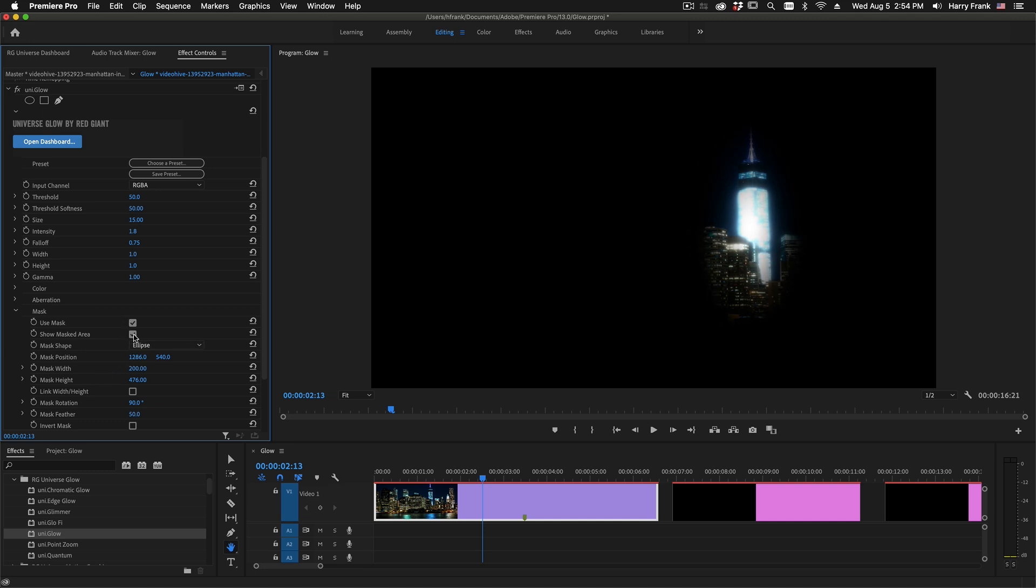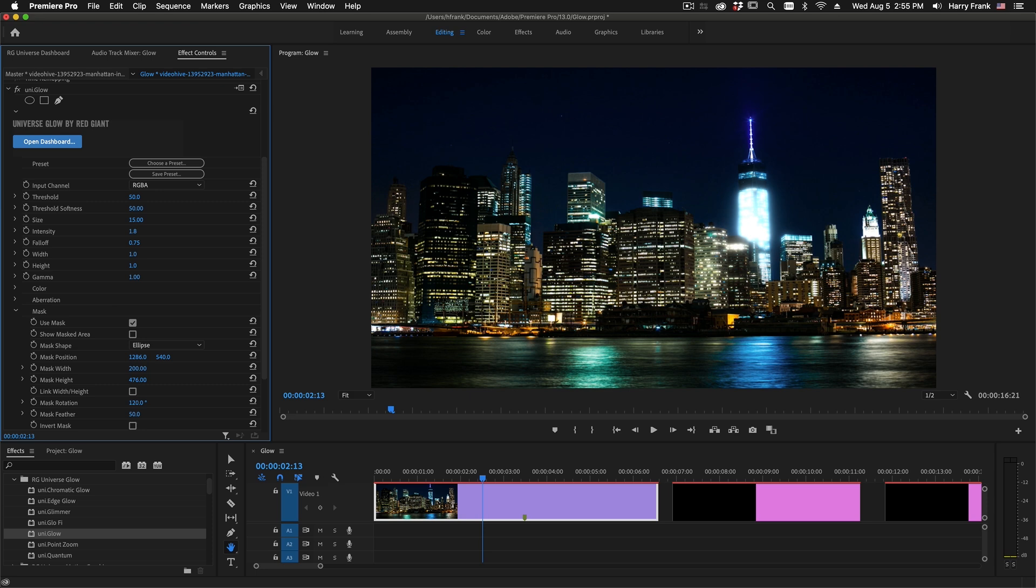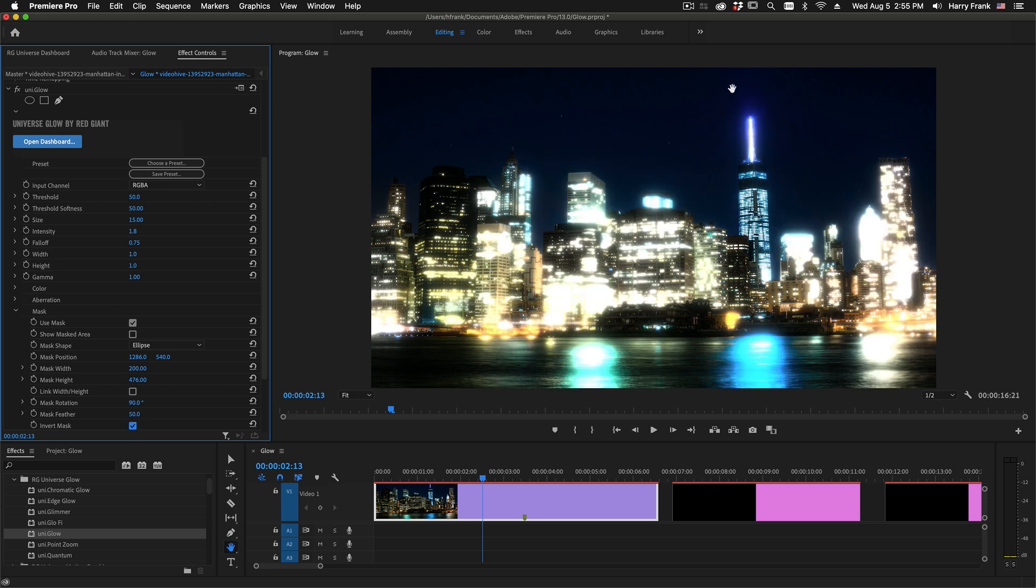Now if I uncheck show masked area, you should see the glow just on the building right there. You can also rotate it and control the feathering of the mask, or you can even invert it to have this be an area to exclude by the glow.